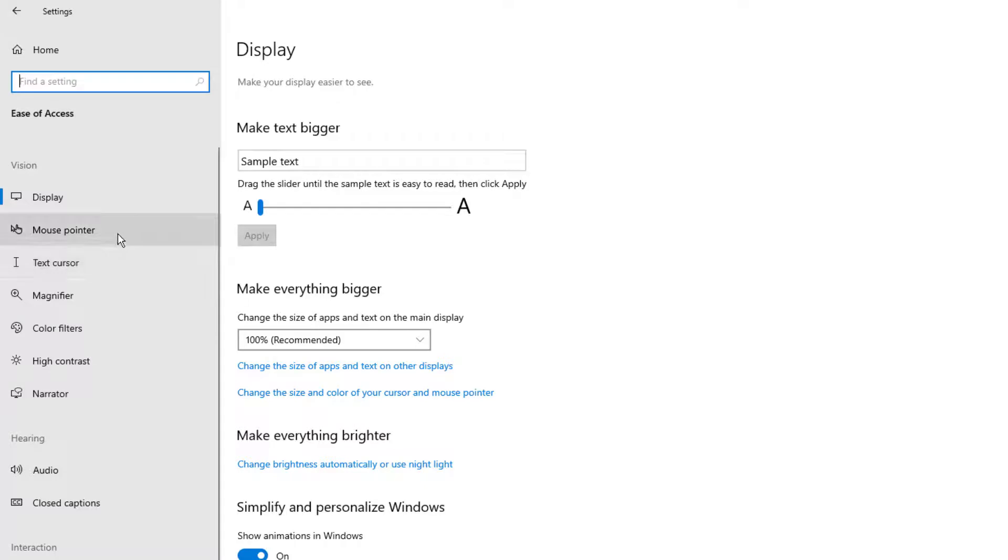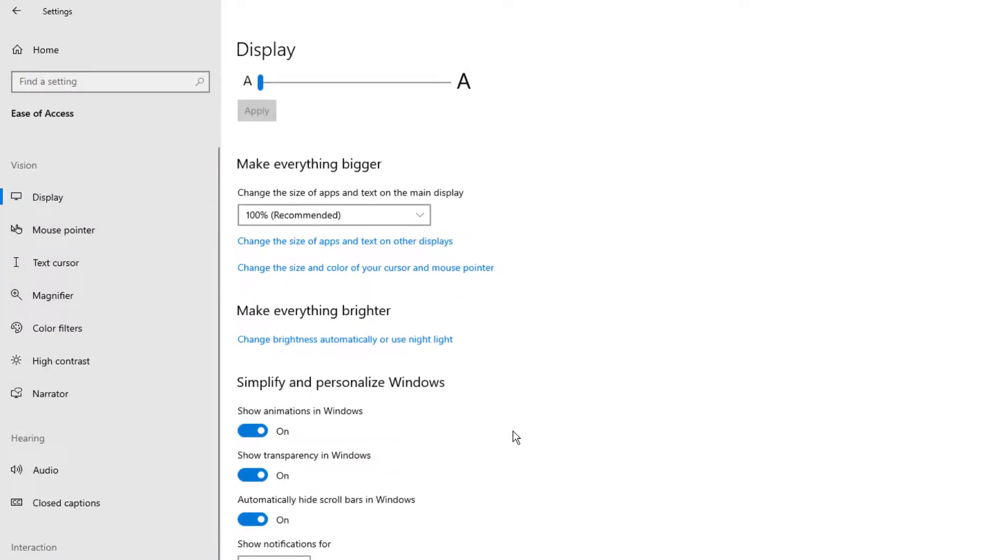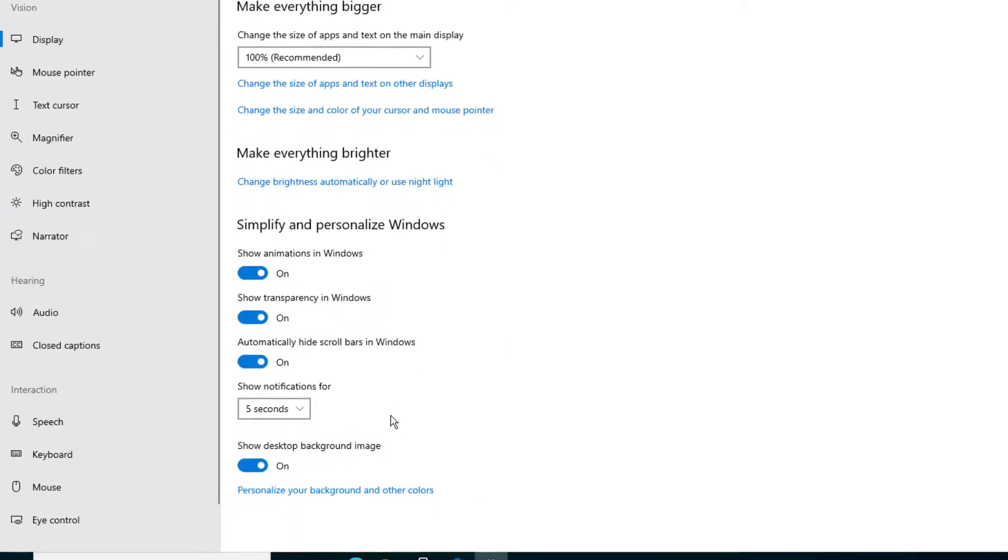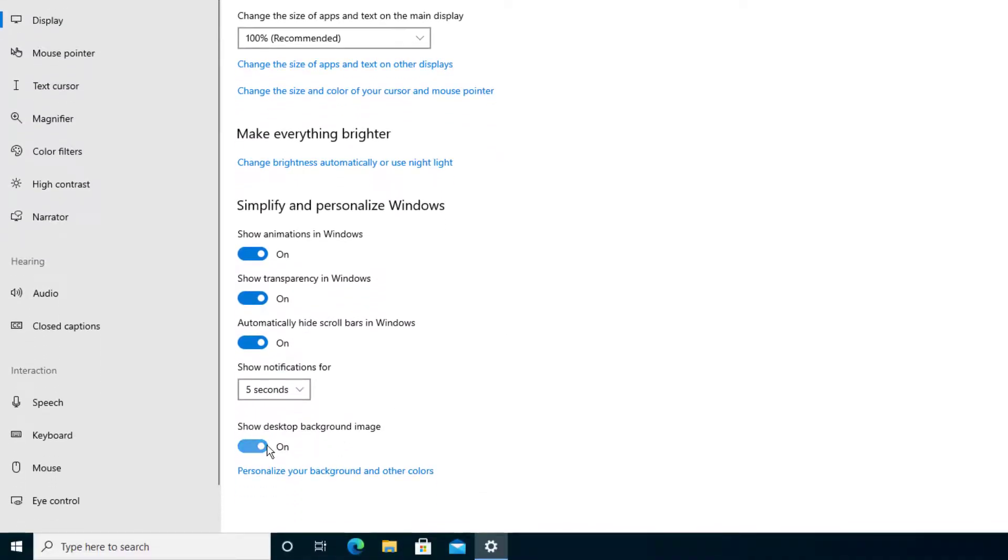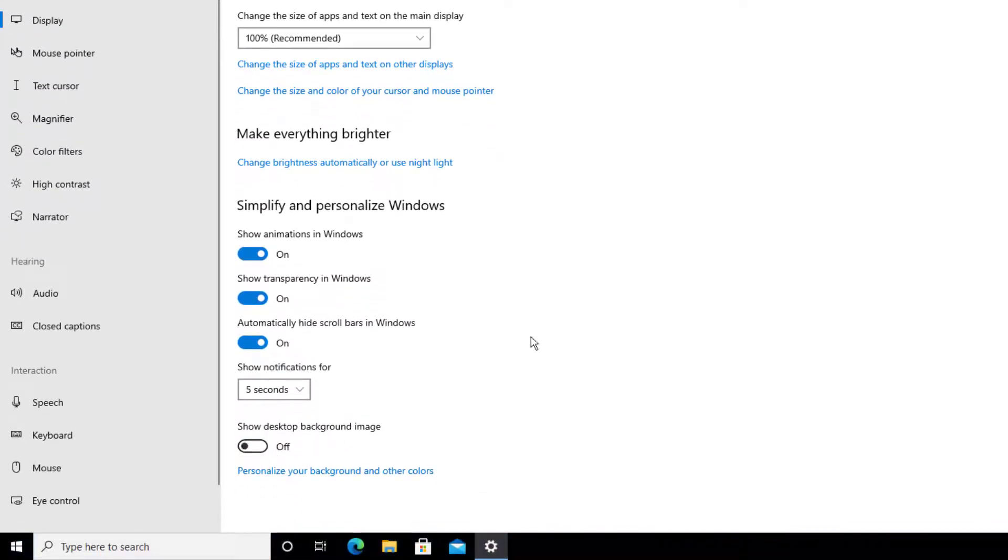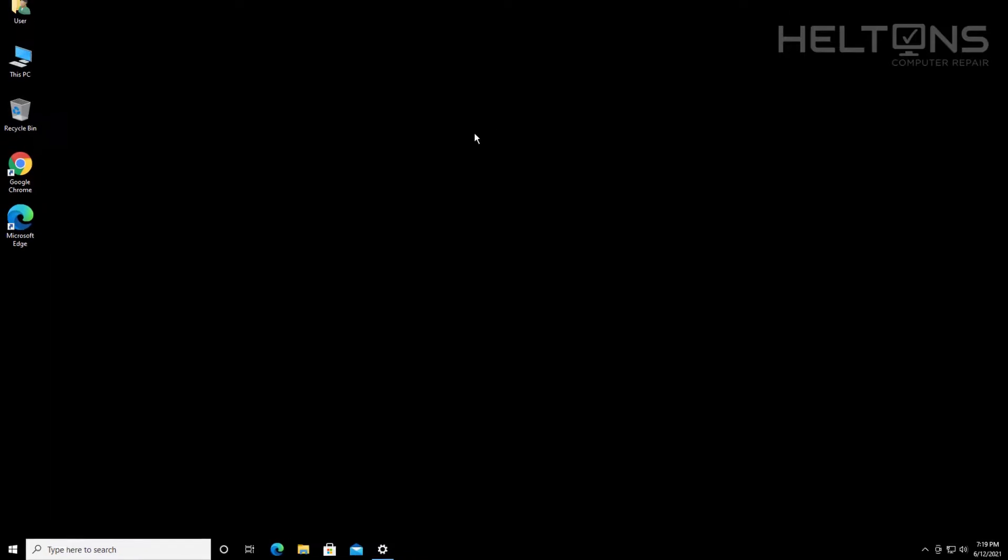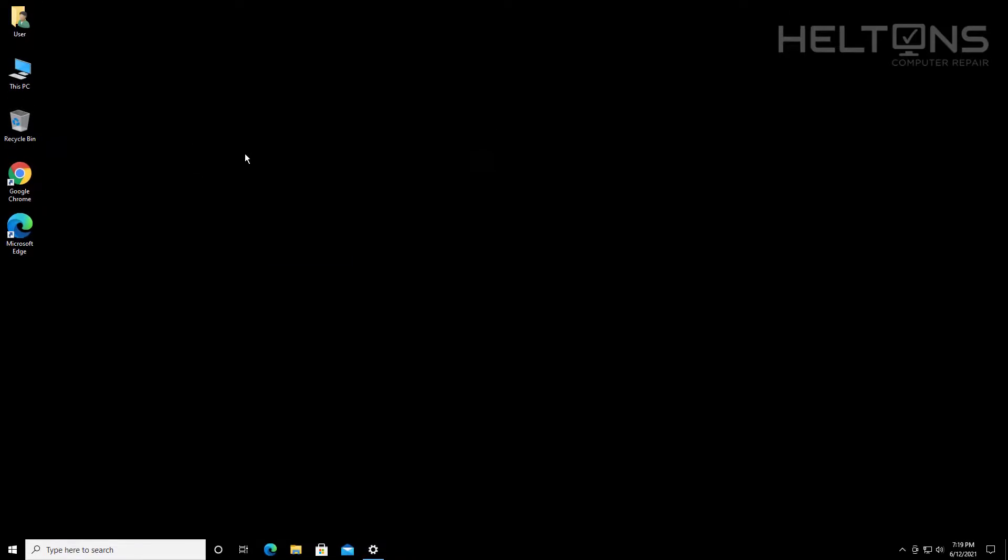And we're going to go to the display. Be sure that is selected where you're on there. And we're going to scroll down until you see show desktop image. All you're going to do is turn that off. And I'm going to minimize this down. And now we have it.